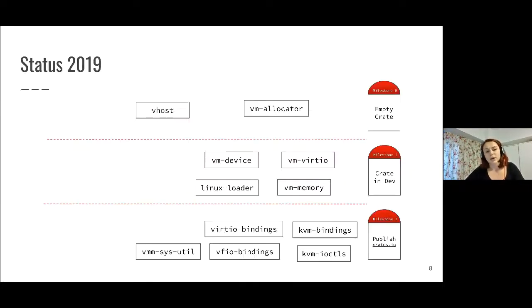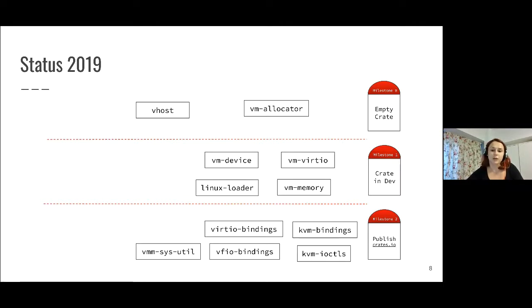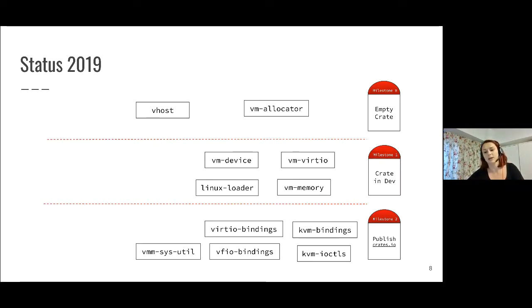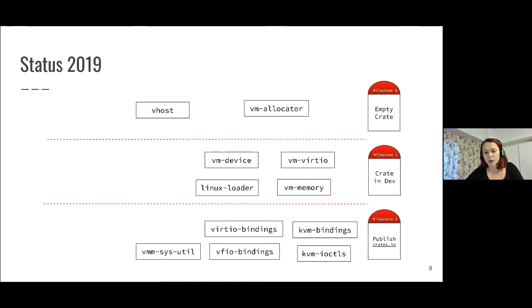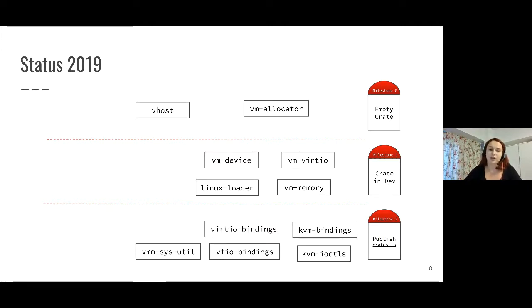Now we can look at the component status from this point of view. Last year at KVM Forum, I presented this slide and talked about the components we published already and what components are in development. For the published ones, there were mostly bindings, so auto-generated code, and things have changed a bit since last year.